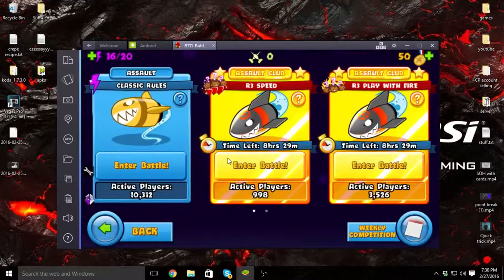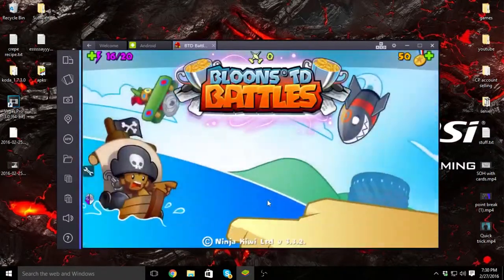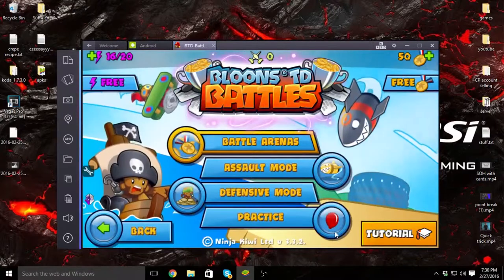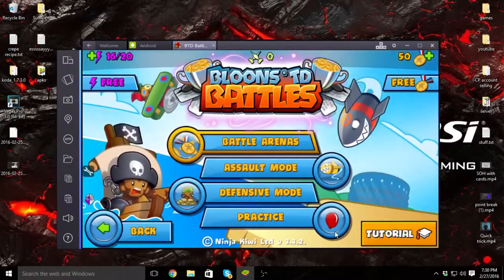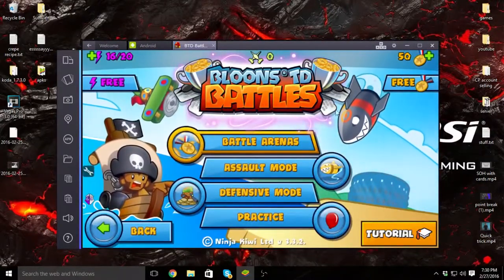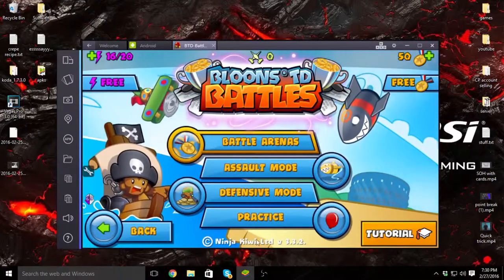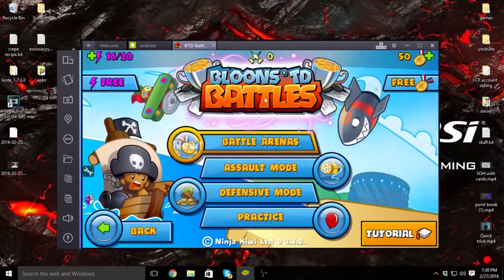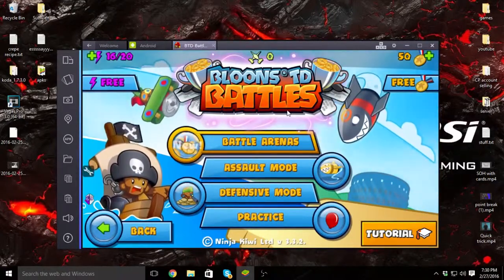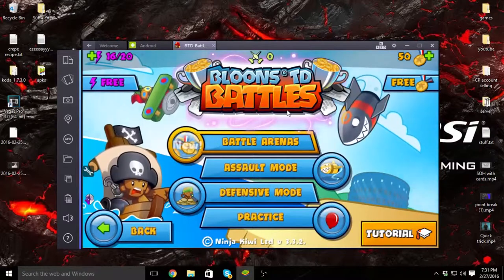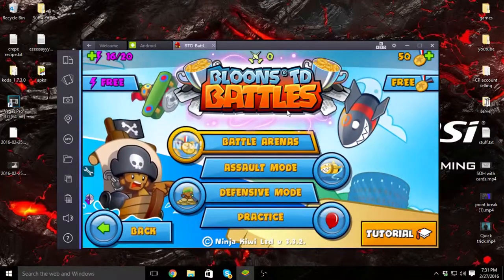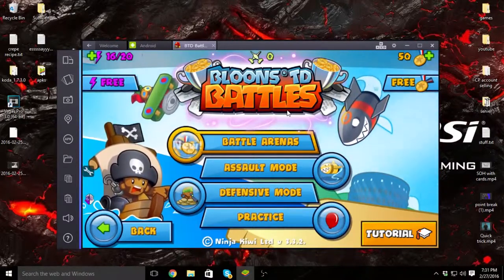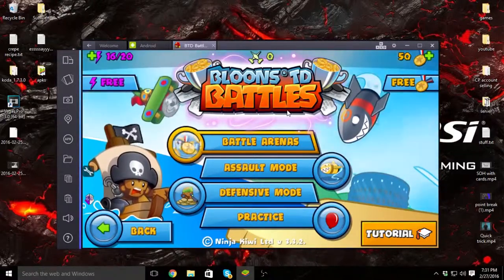So yeah, you can connect and everything's absolutely normal. You just have an earlier version and it's no different. That was how to get an earlier version of Bloons TD Battles—easy. Make sure you subscribe if you like the video or if it helped you at all, and I will see you guys in the next one. Peace out.